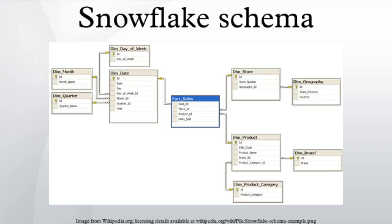In computing, a snowflake schema is a logical arrangement of tables in a multidimensional database such that the entity relationship diagram resembles a snowflake shape.